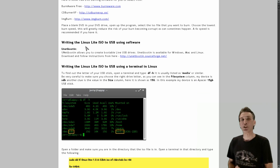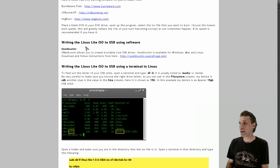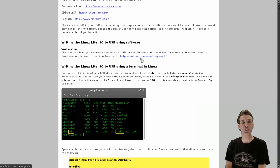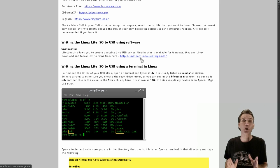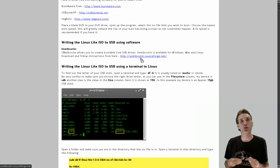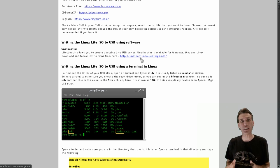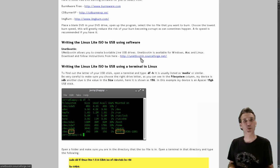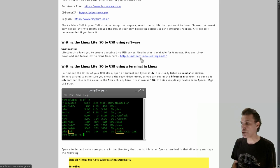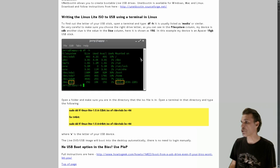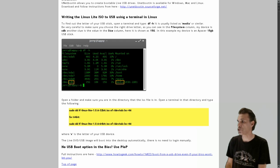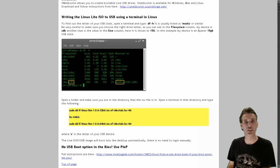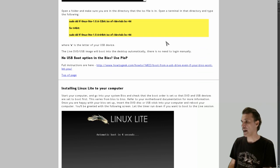You can also use UNetbootin, and there is a link to where you can download this. This will allow you to take that image and burn it to a writable USB disk. This is only for those of you who have computers that are able to boot from a USB drive. Installation is a lot faster if you run this from a USB drive rather than a DVD drive.